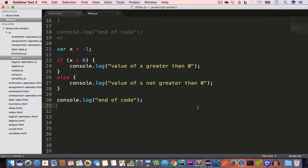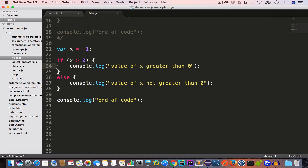So if we have two pieces of code and want to execute any one of them, we use if-else. If the condition for the if is satisfied, the block inside the if is executed. If that condition is not satisfied, the else block is executed.